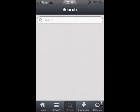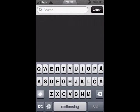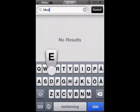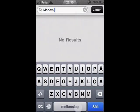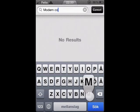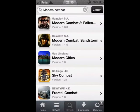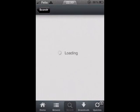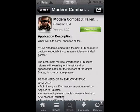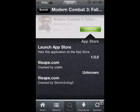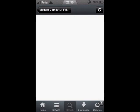Go to Search and enter the game you want. I'm searching for Modern Combat 3 — I think that's a quite popular game. It's quite new and got amazing graphics. Once you've found the game you like, press it and press download.